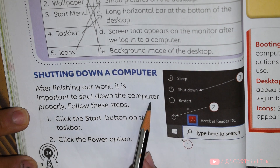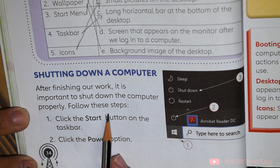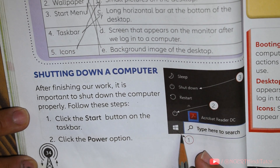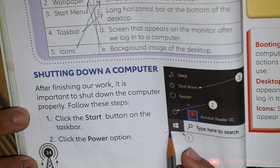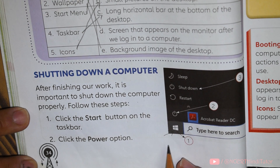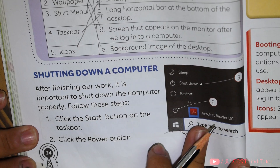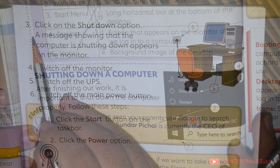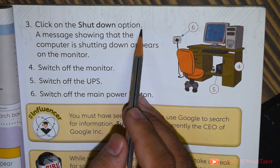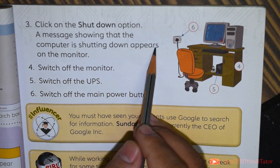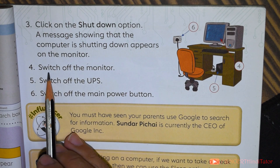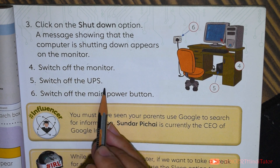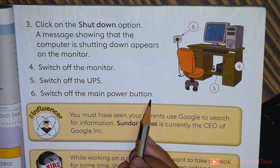Shutting down a computer. After finishing our work, it is important to shut down the computer properly. Follow these steps. First, click the start button on the taskbar. Second, click the power option. Third, click on the shutdown option; a message showing that the computer is shutting down appears on the monitor. Fourth, switch off the monitor. Fifth, switch off the UPS. And sixth, switch off the main power button.